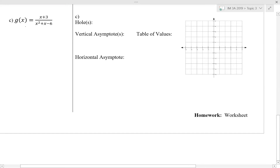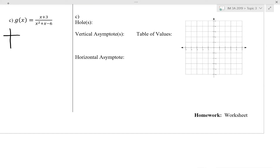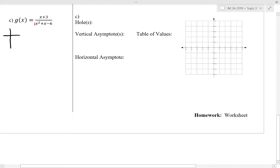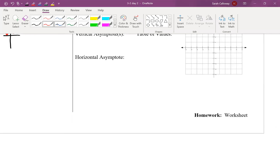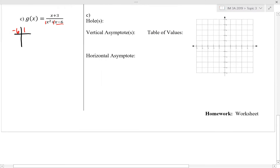We want to rewrite g of x in factored form. Since this is a quadratic we use the product-sum method to factor x squared plus x minus 6 by looking at the product of 1 times negative 6, which is negative 6, and the sum of 1. We need two numbers that multiply to negative 6 and add to 1. Those numbers are 3 and negative 2, because 3 times negative 2 is negative 6 and 3 minus 2 is 1.